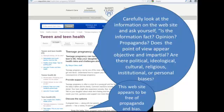Carefully look at the information on a website and ask yourself: Is the information fact, opinion, or propaganda? Does the point of view appear objective and impartial? Are there political, ideological, cultural, religious, institutional, or personal biases reflected on the website? This website appears to be free of propaganda and bias.